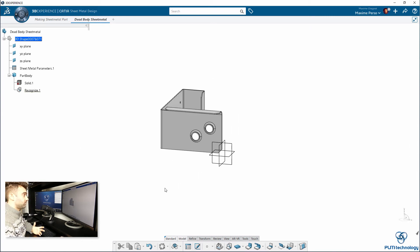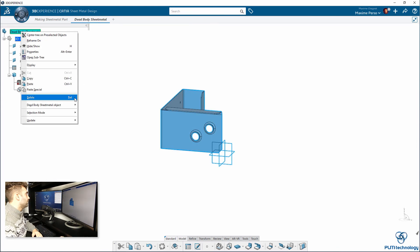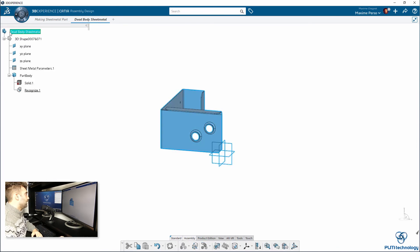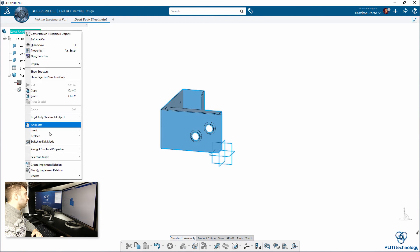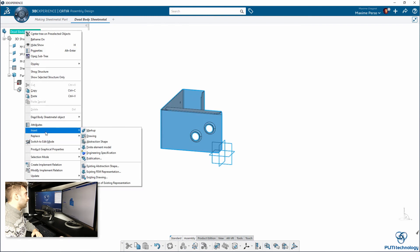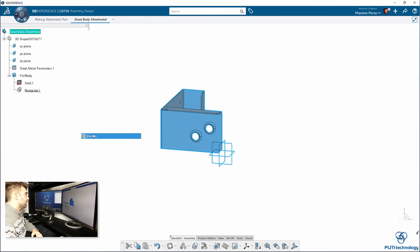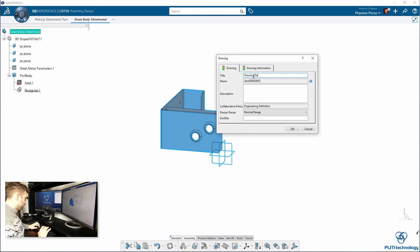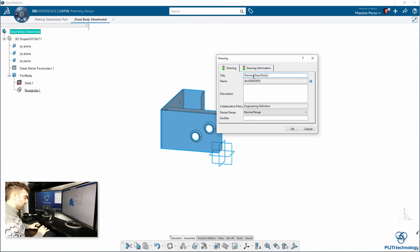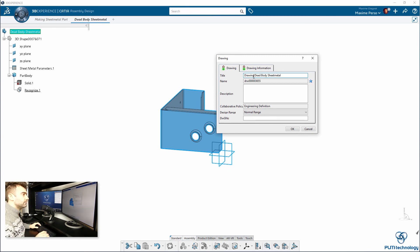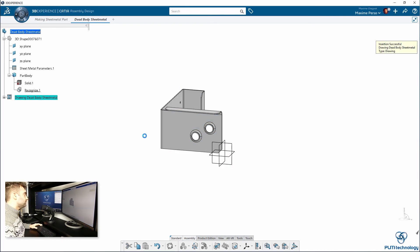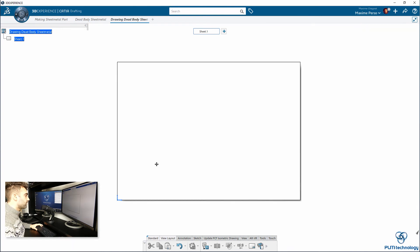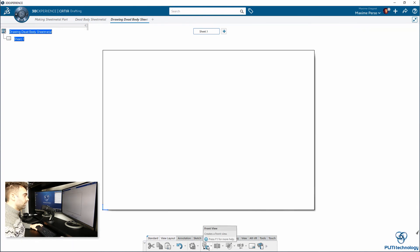To just prove you that it's working well, I'm going to insert. Going to the 3D shape on top. 3D parts, sorry. On top. Insert the drawing. Drawing the body sheet metal. And, of course, the drawing is inside the part. So, you don't need to search for it.